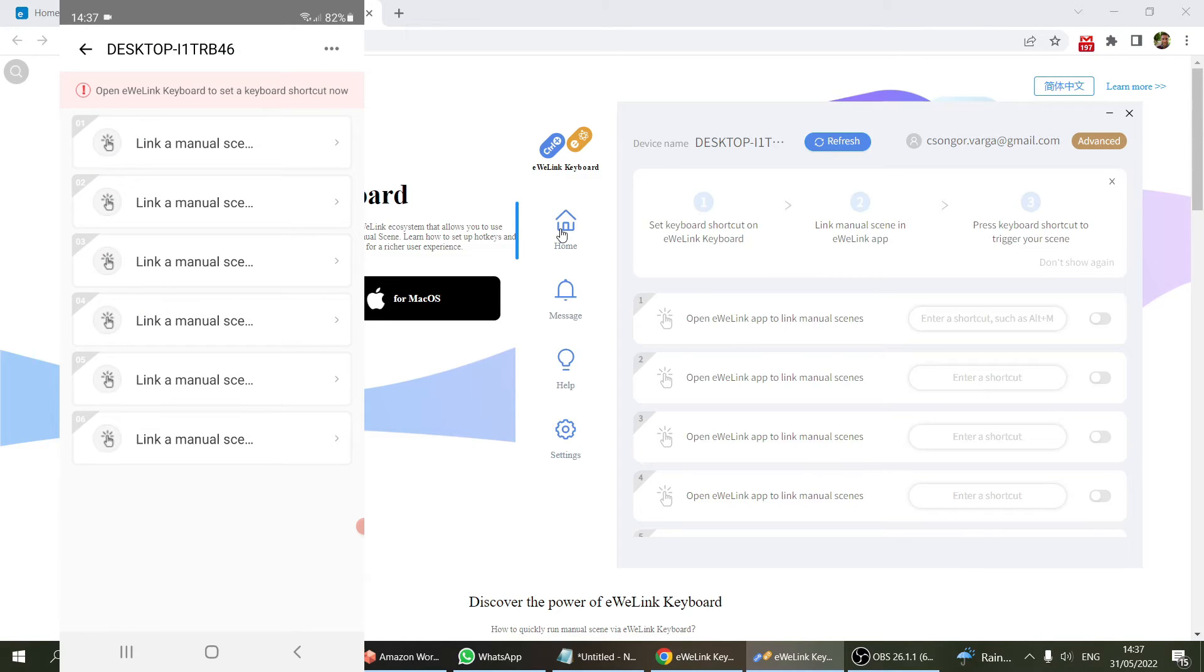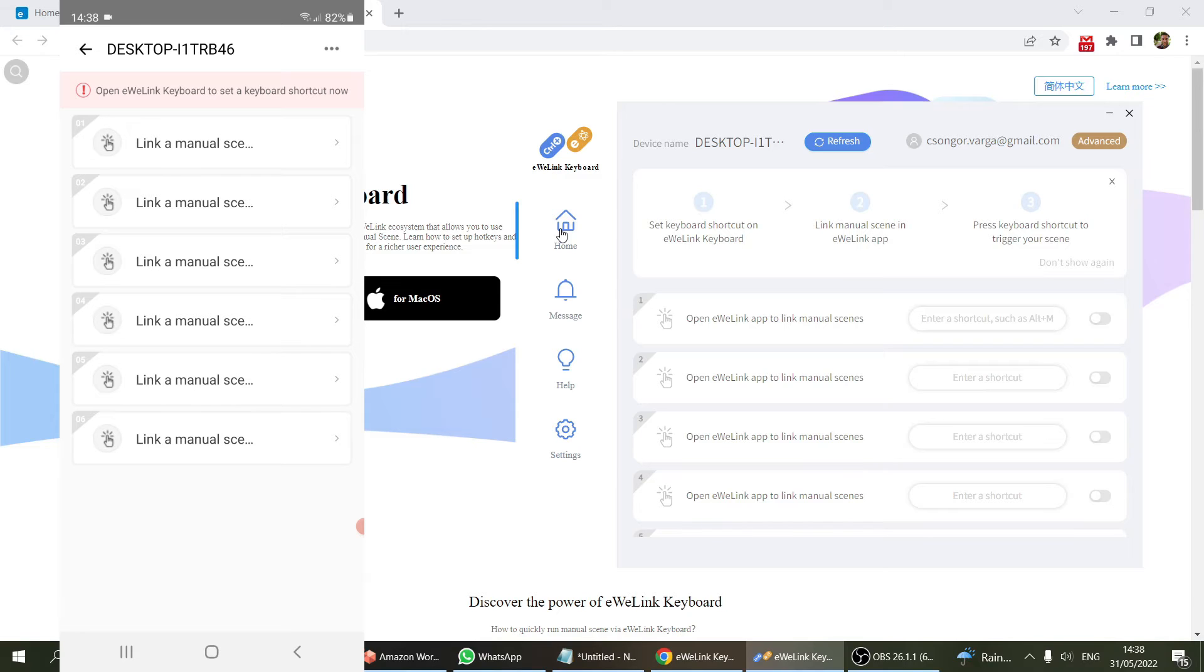If you have multiple computers, you can configure them to work independently or separately. First, we need a scene, so we head over to the scenes and click on the plus button.